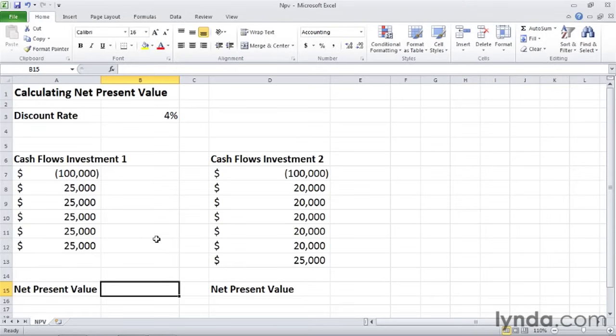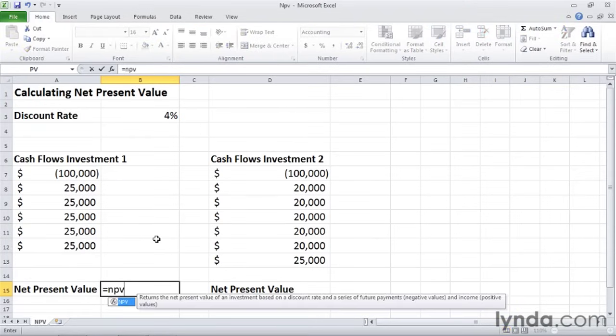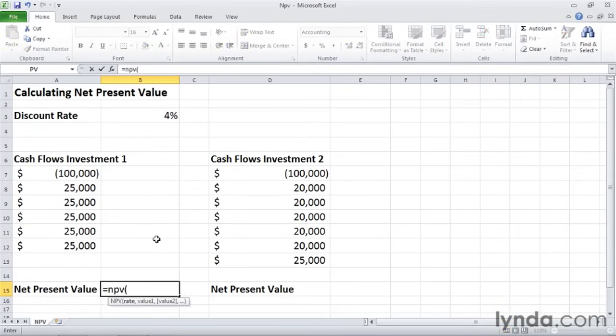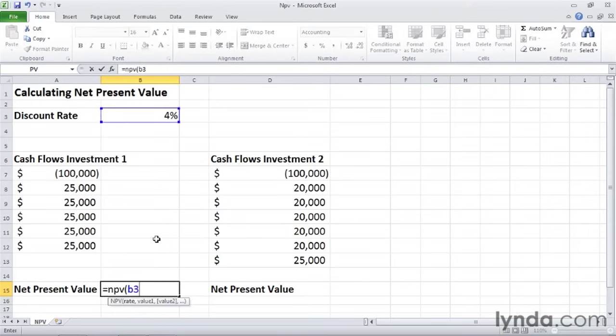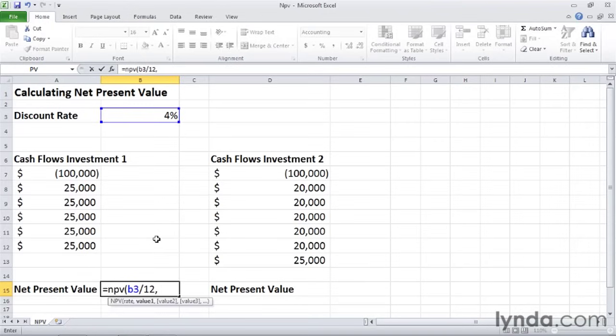So I'll click in cell B15, then type equal NPV, left parentheses. Now we can add the rate, which is in cell B3. And I'm going to assume that interest is compounded monthly. So I will type forward slash 12 to divide the rate by 12, then type a comma.